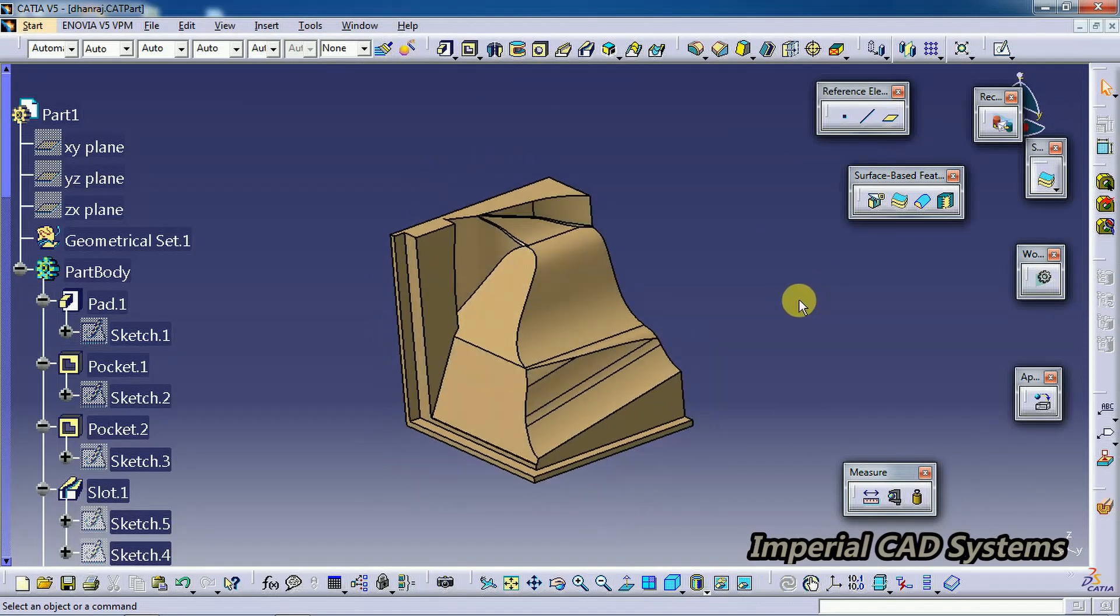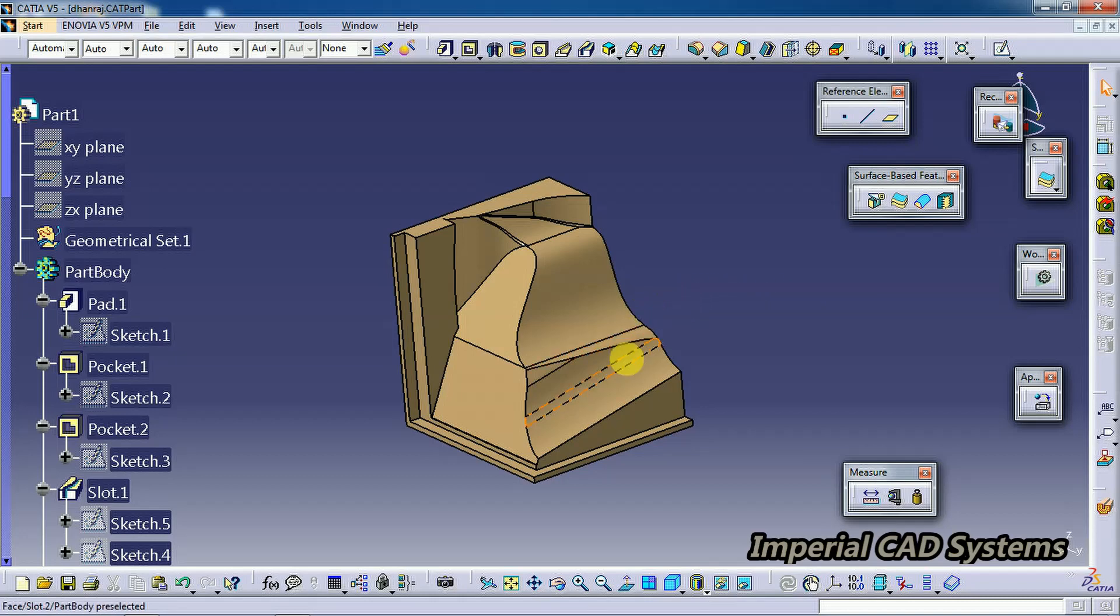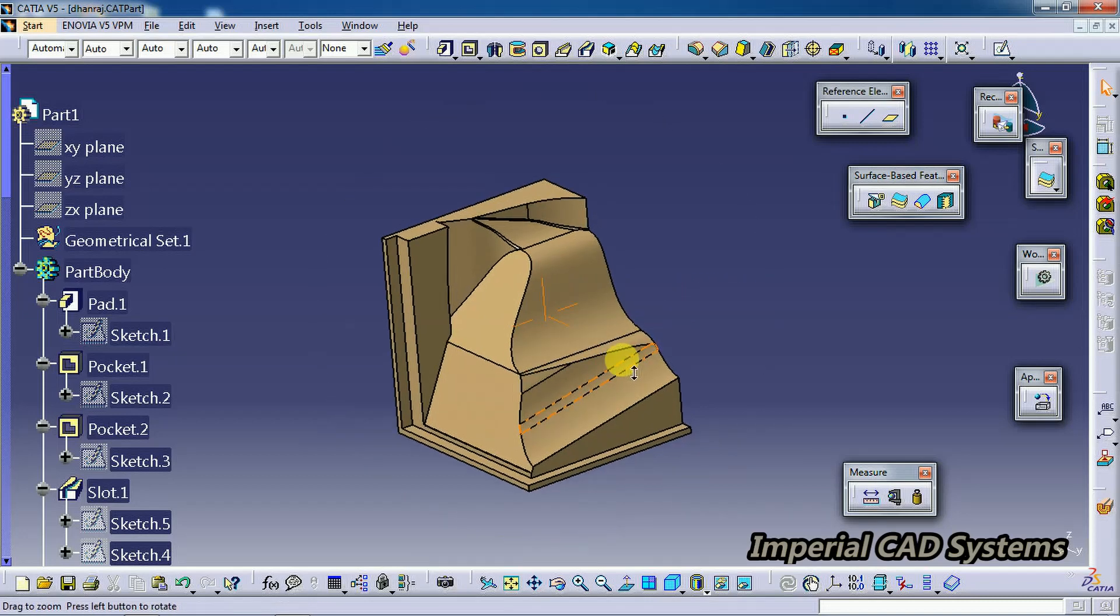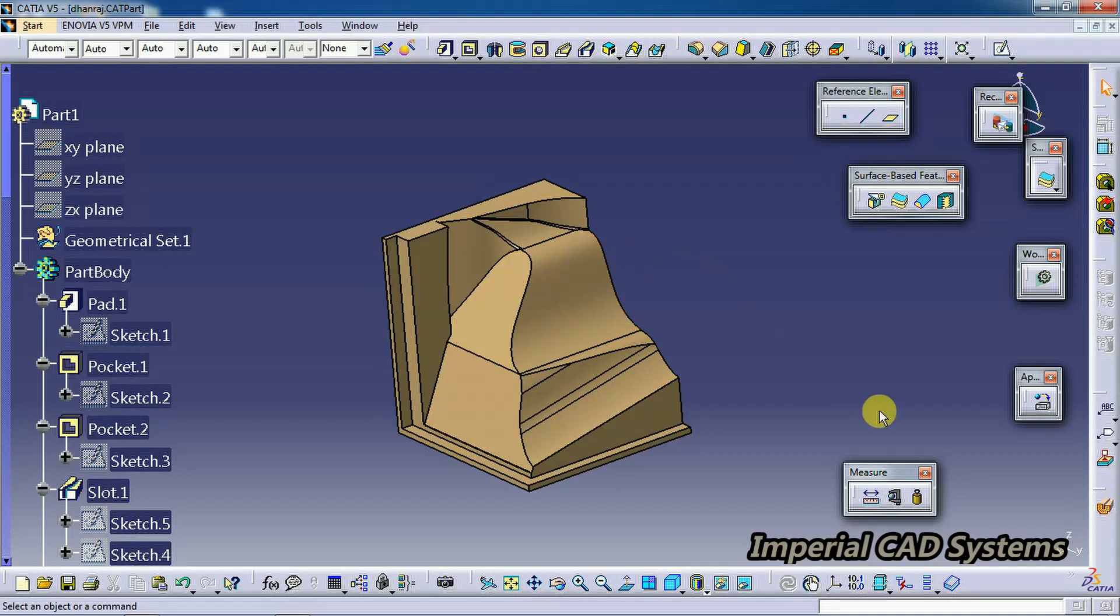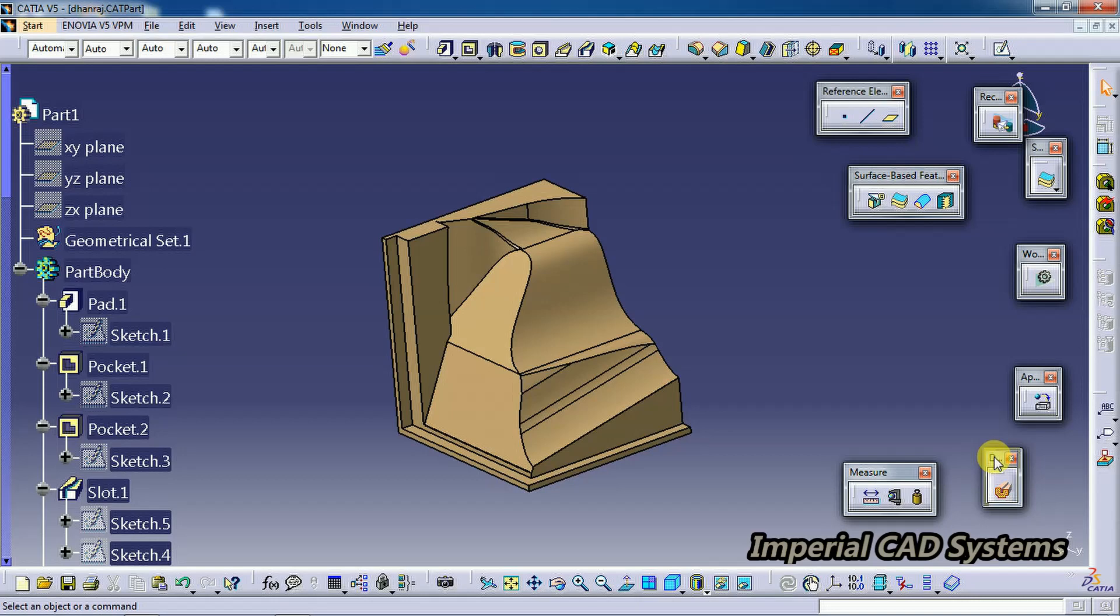To see the sectioning without getting into sketch workbench, in the part itself, in the 3D view, if you want to see the cut section, then we need to get a toolbar named Dynamic Sectioning. This is the Dynamic Sectioning toolbar.